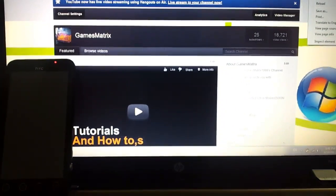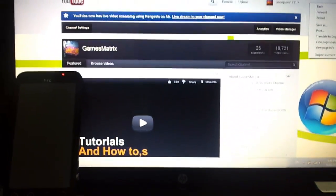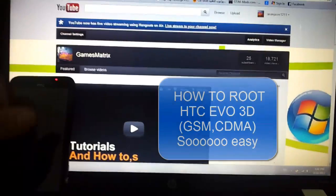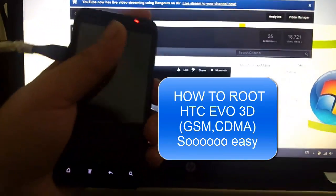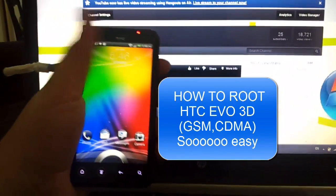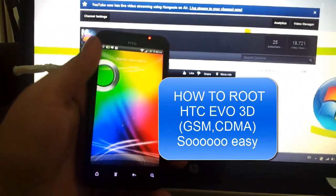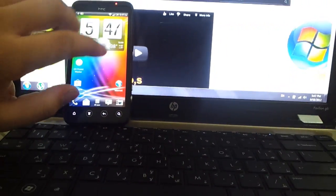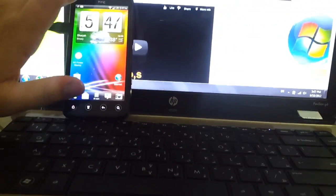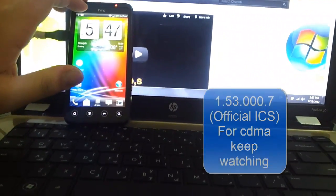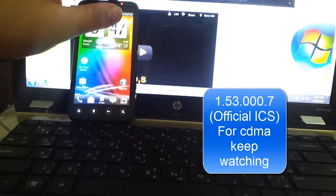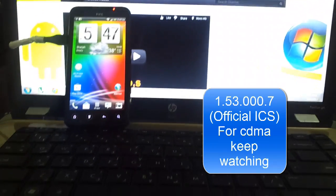Hello there YouTube viewers and welcome to a new video from Games Matters. In this video I'll be showing you how to root the HTC EVO 3D smartphone, GSM and CDMA version. This phone is for my friend, it's running HB 1.53.000.7. Let's begin.